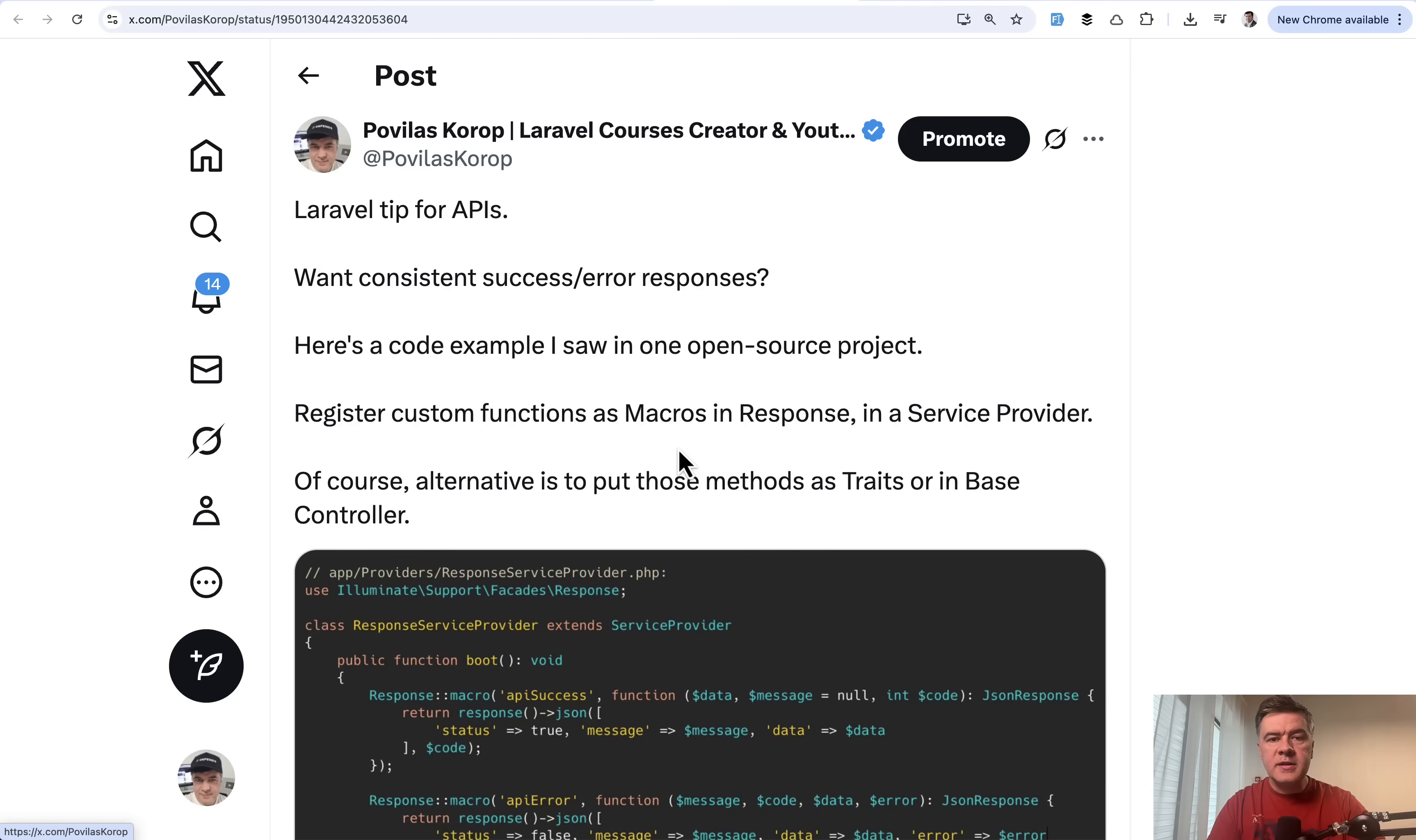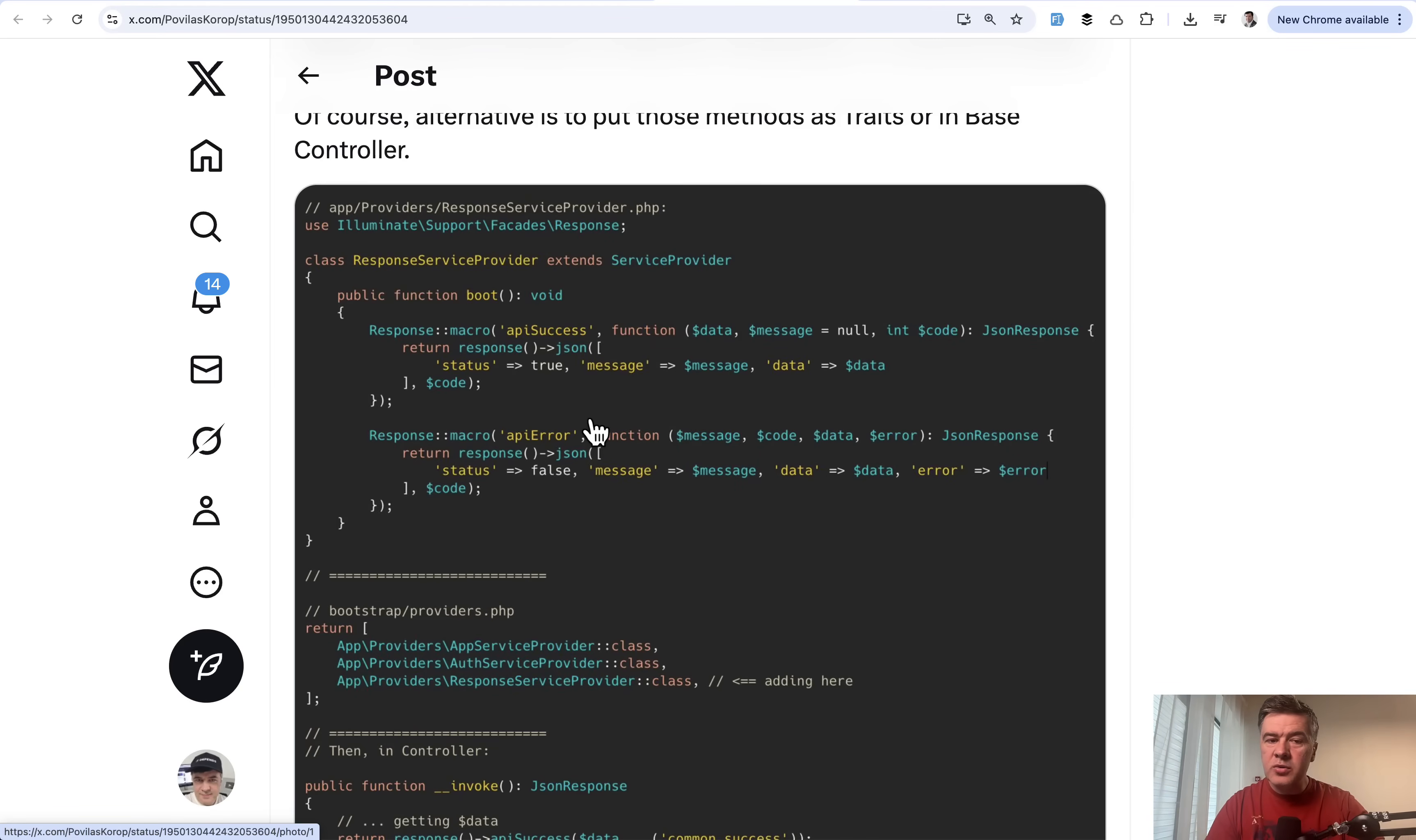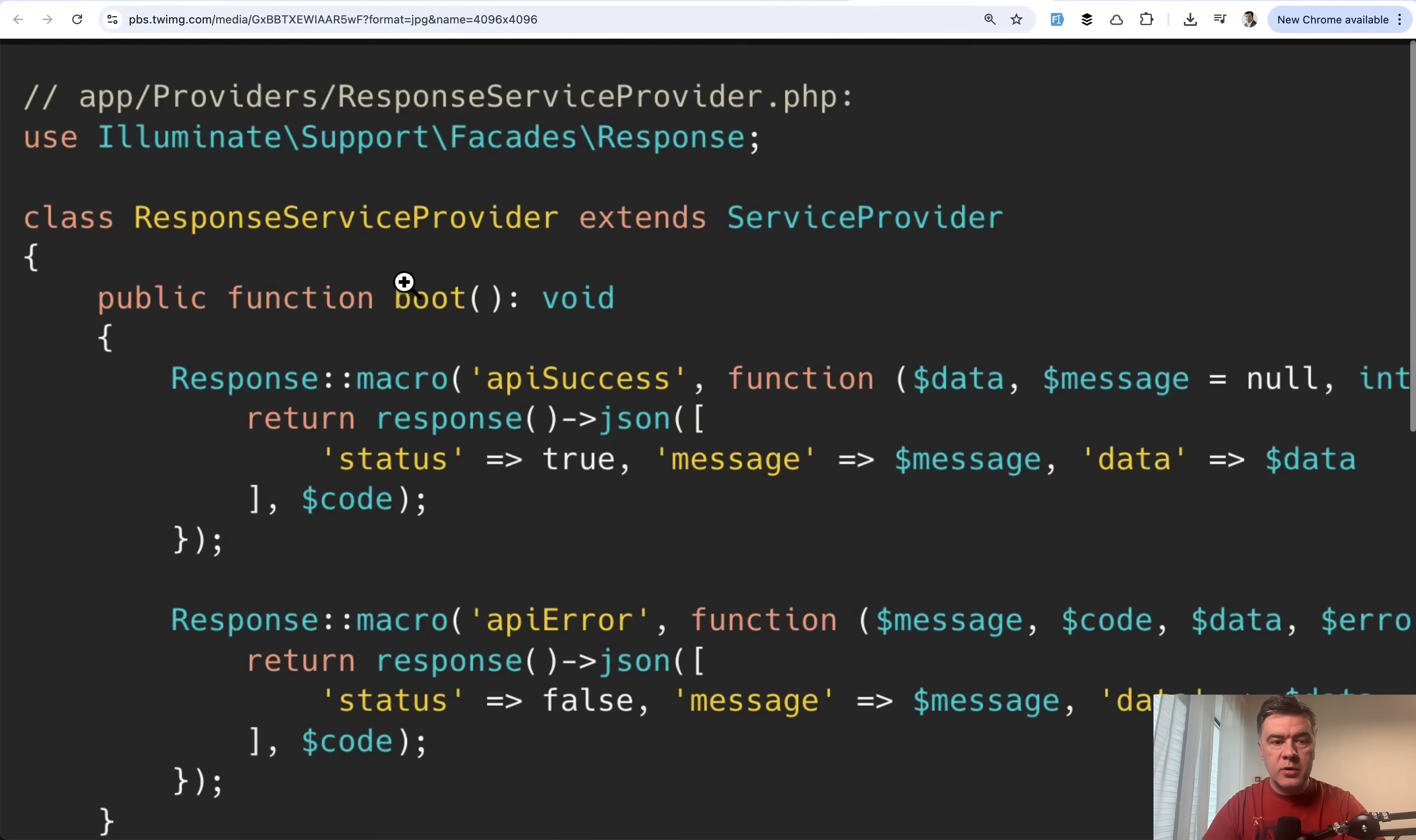The next tip comes from myself. I will link all those tweets and tips in the description below. Let's talk about responses from API. One of the ways to make consistent API responses, there are multiple ways like controllers, traits, but one interesting, maybe non-traditional way is service provider. In your service provider, you may define response macro.